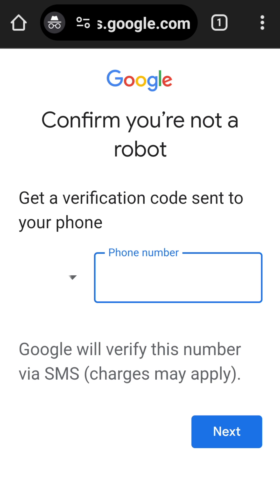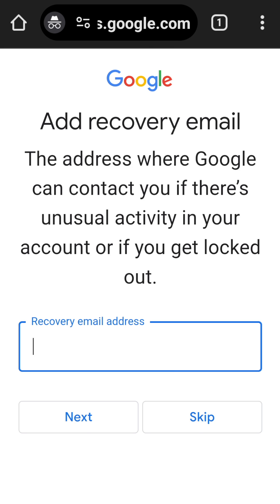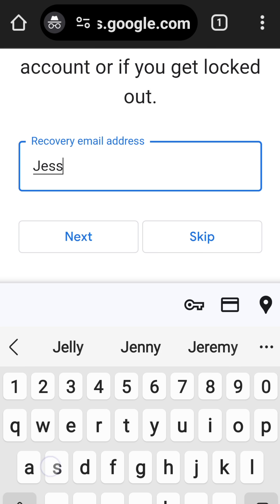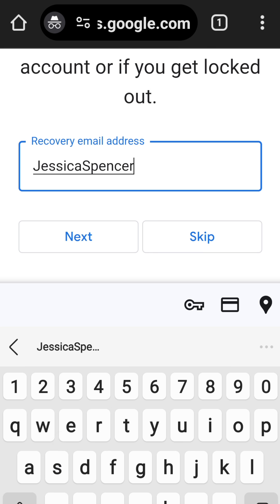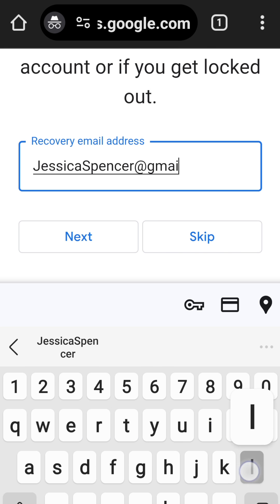Now Google wants to check that we're not a robot, so they'll send a verification code. Then we need to enter a recovery email address.